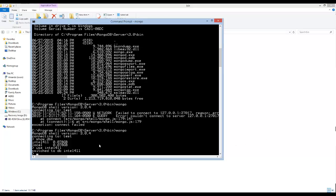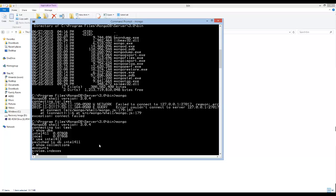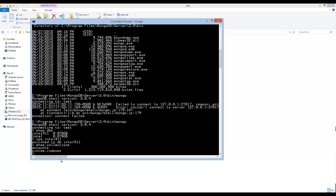Now if I want to actually see what sort of tables are in this Intel 401 database that I've switched to, I would say show collections actually. And you can see in this particular Intel 401, I have two. I have accounts and then system.indexes.